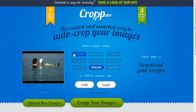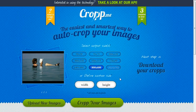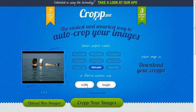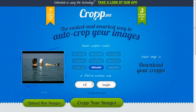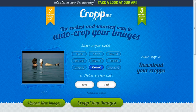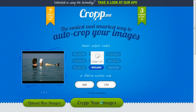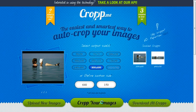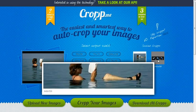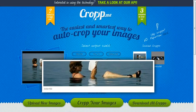Now I have some default output sizes here. Let's say I know the exact size I'd like the image to be, so I'll click here — the width of the image in pixels — 640 by 150, and then I click 'crop your images.' The program does its magic and now I can see a preview of how it looks.